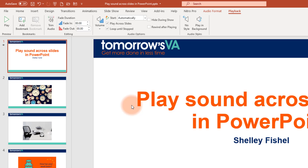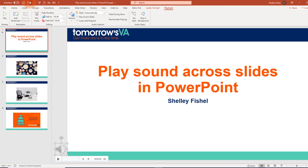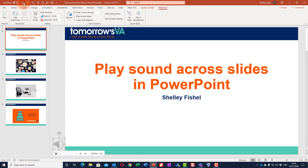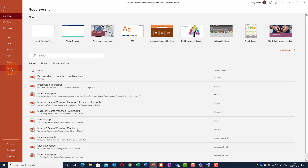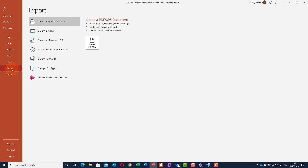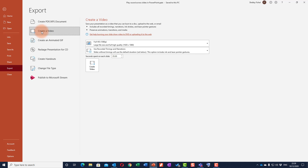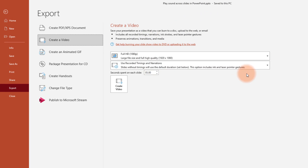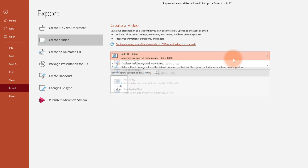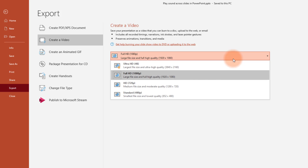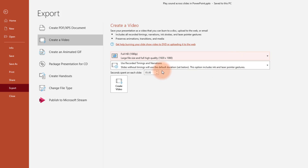I've saved this presentation already, so I'm just going to make sure it's saved again, then go to File and Export because now I want to turn it into a video. I'll choose 'Create a Video' and then I get to choose what quality I want — I'll just stick with Full HD. I'm going to use recorded timings and narrations.